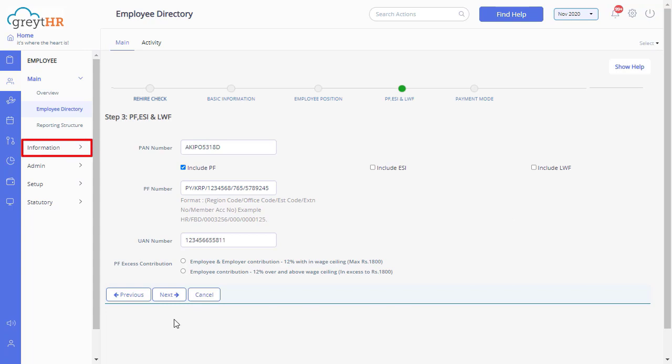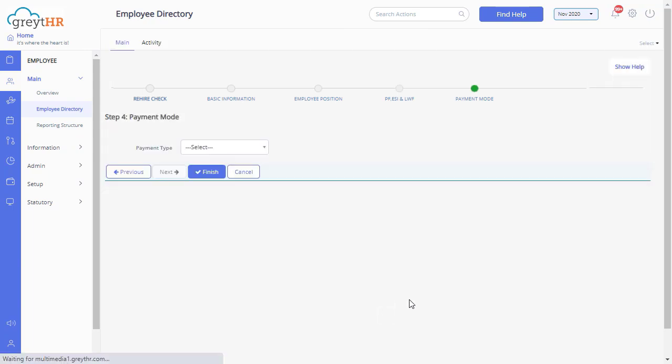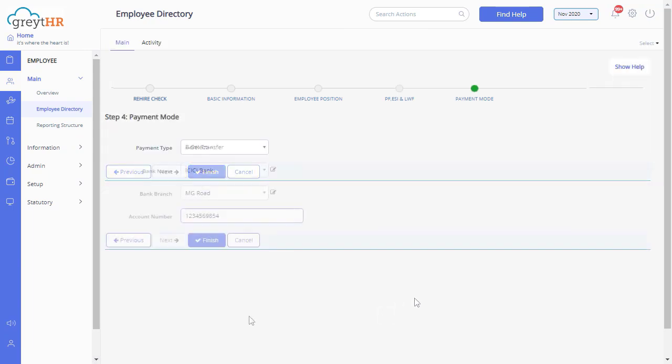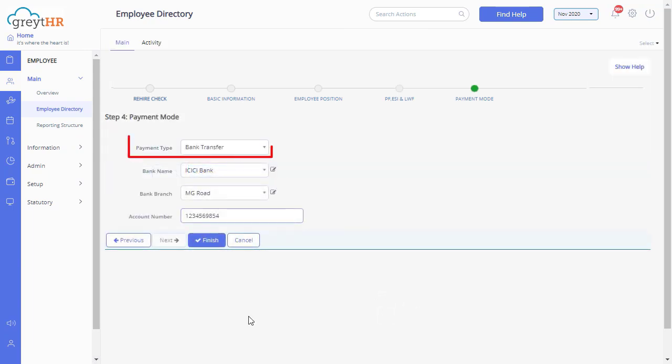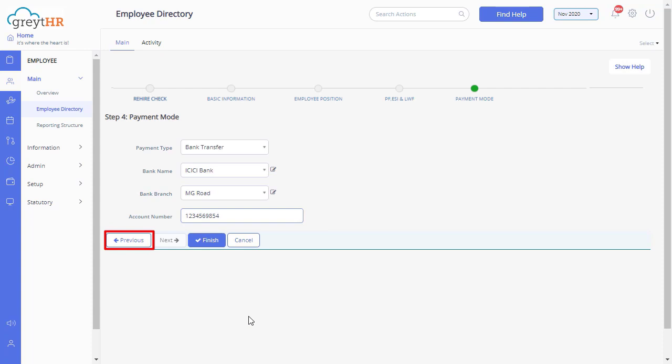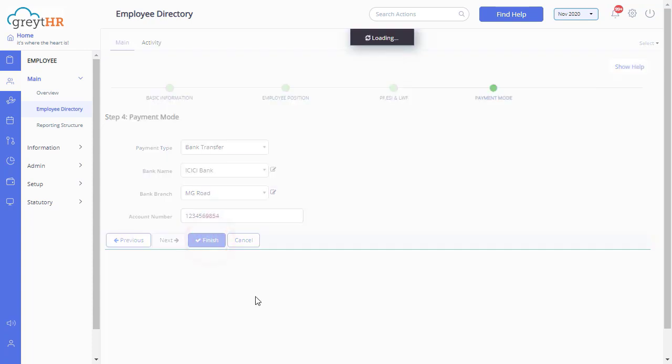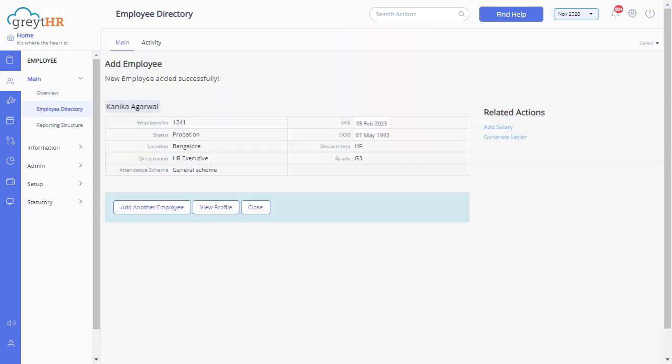Click on Next to update the payment type. You can select any one of three ways to make payment to the employee: cash, check, or bank transfer. Before you click on Finish, you can revisit the previous tabs using the previous button and make corrections if required. Click on Finish to complete the task.